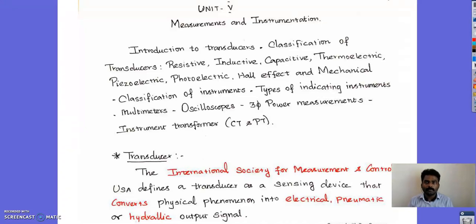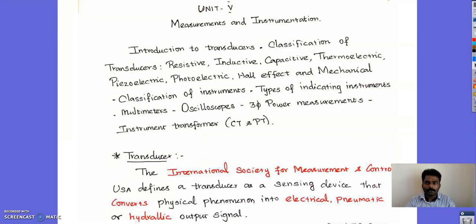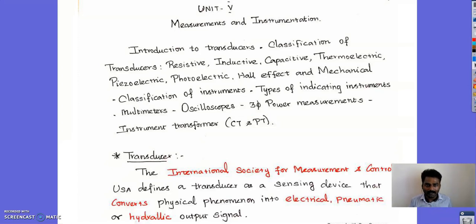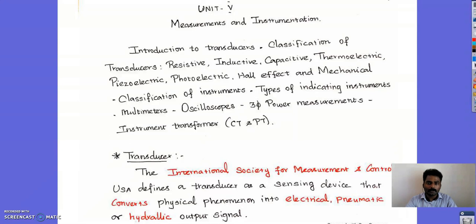Good morning all. In this lecture we are going to see Unit 5, that is measurement and instrumentation. The syllabus of Unit 5 covers introduction to transducer, classification of transducer, and transducers classified into resistive, inductive, capacitive, thermoelectric, piezoelectric, photoelectric, Hall effect, and mechanical transducers.